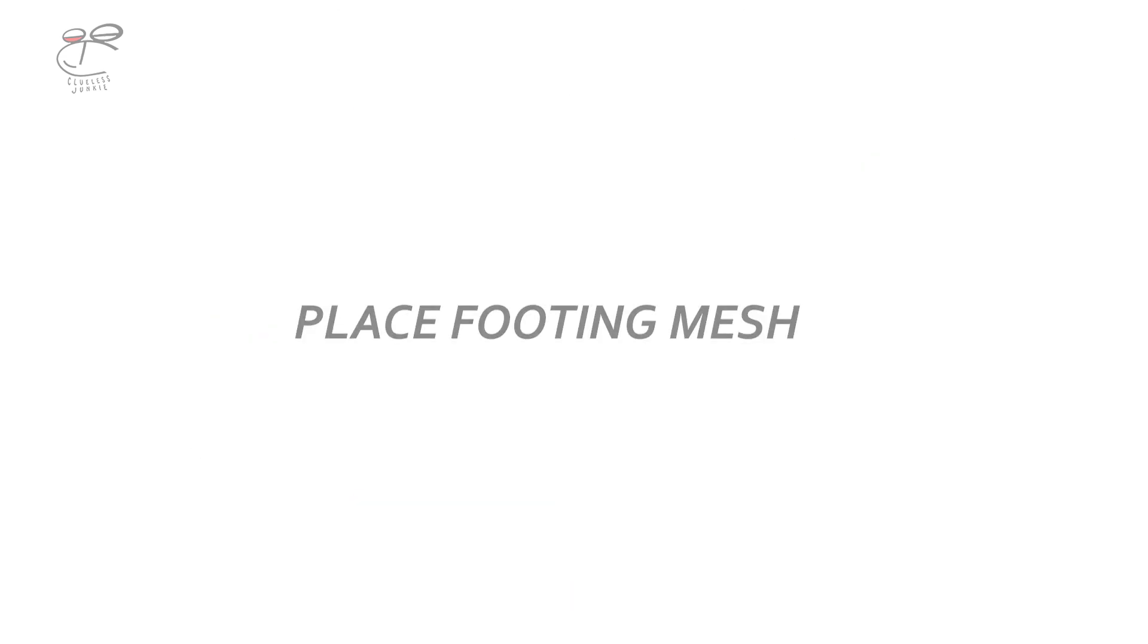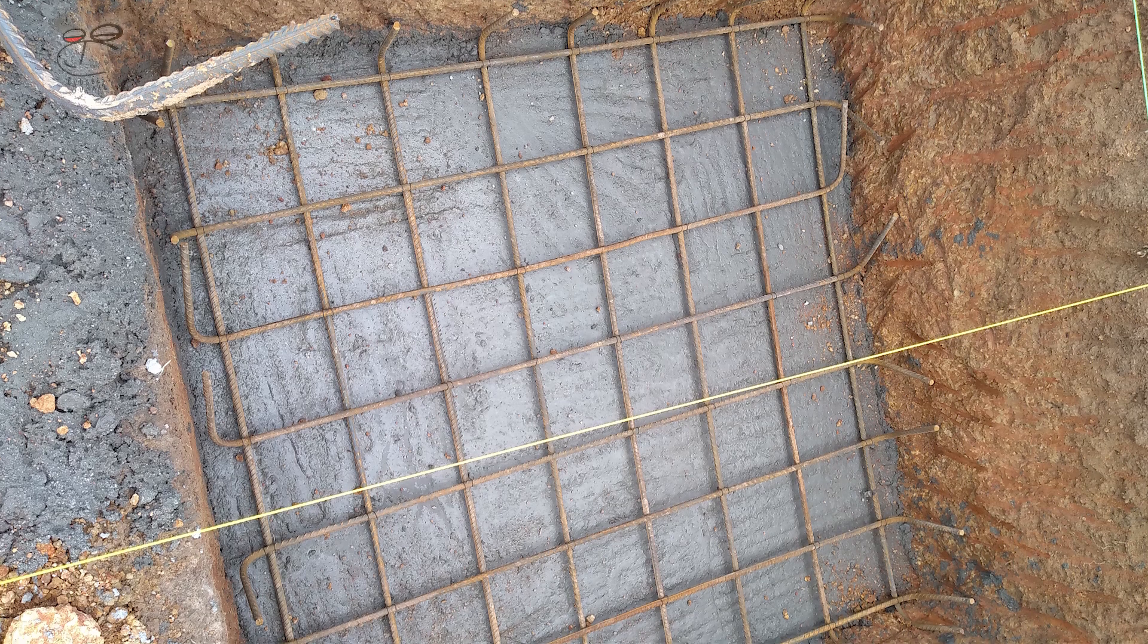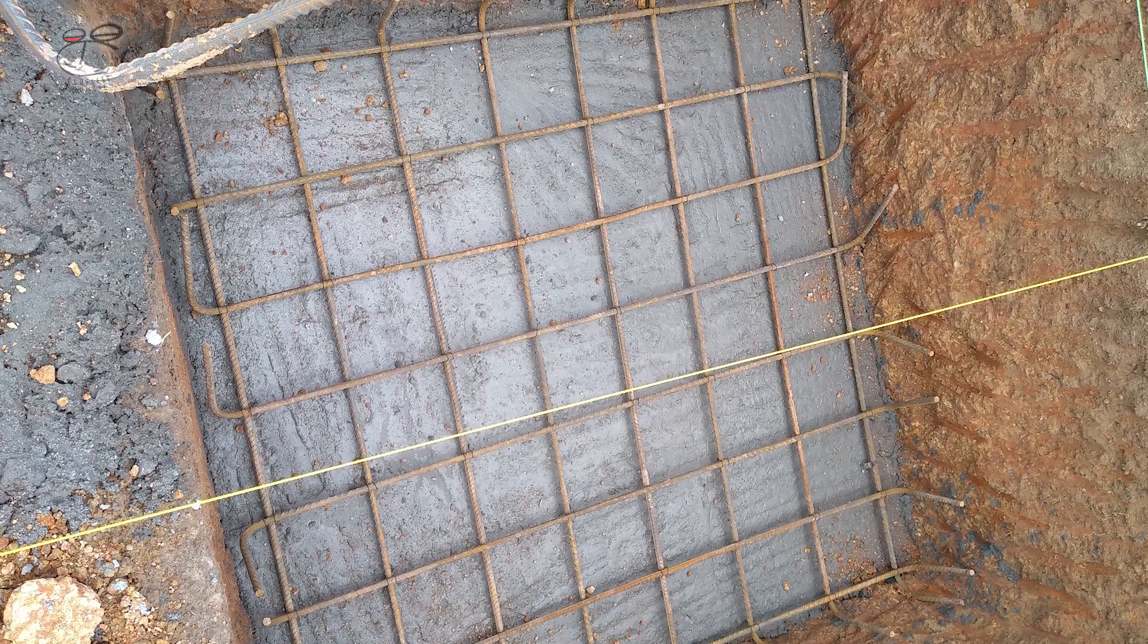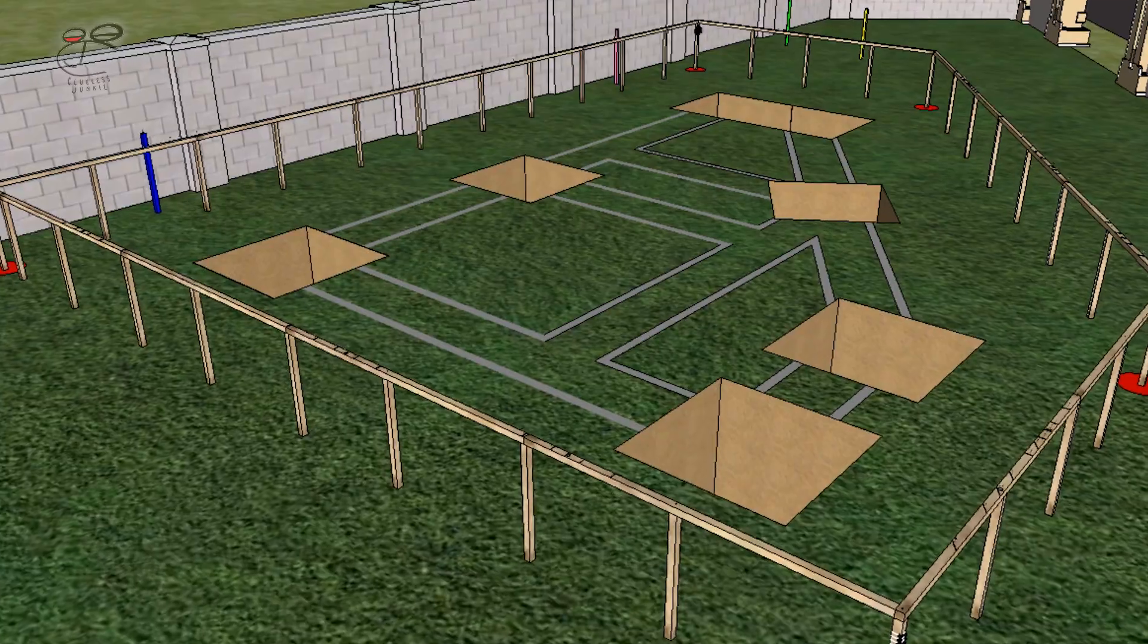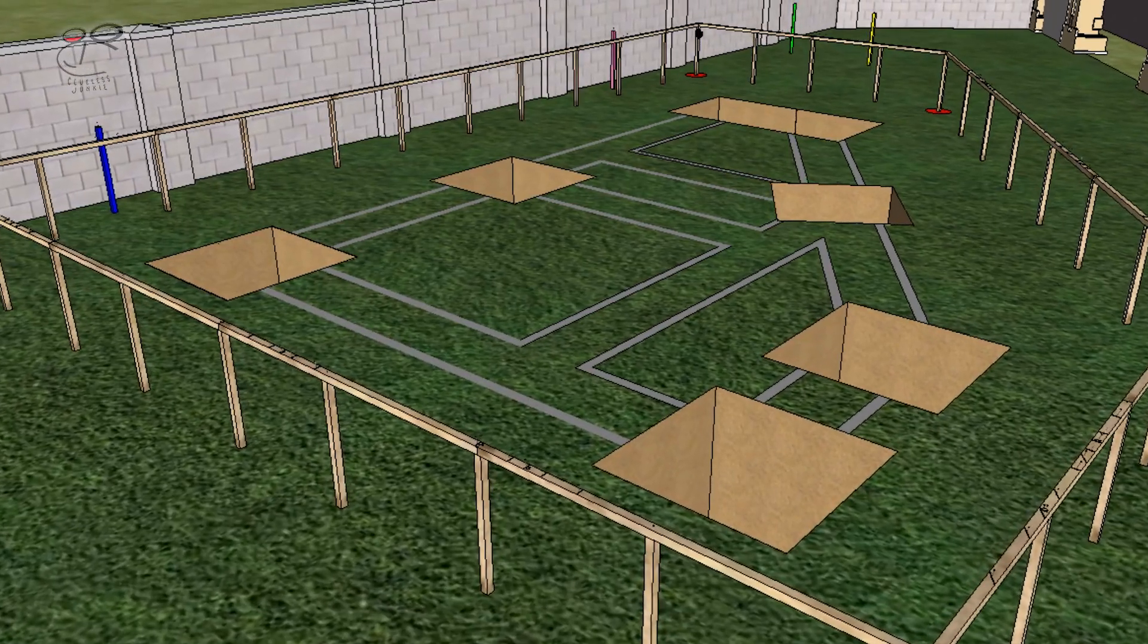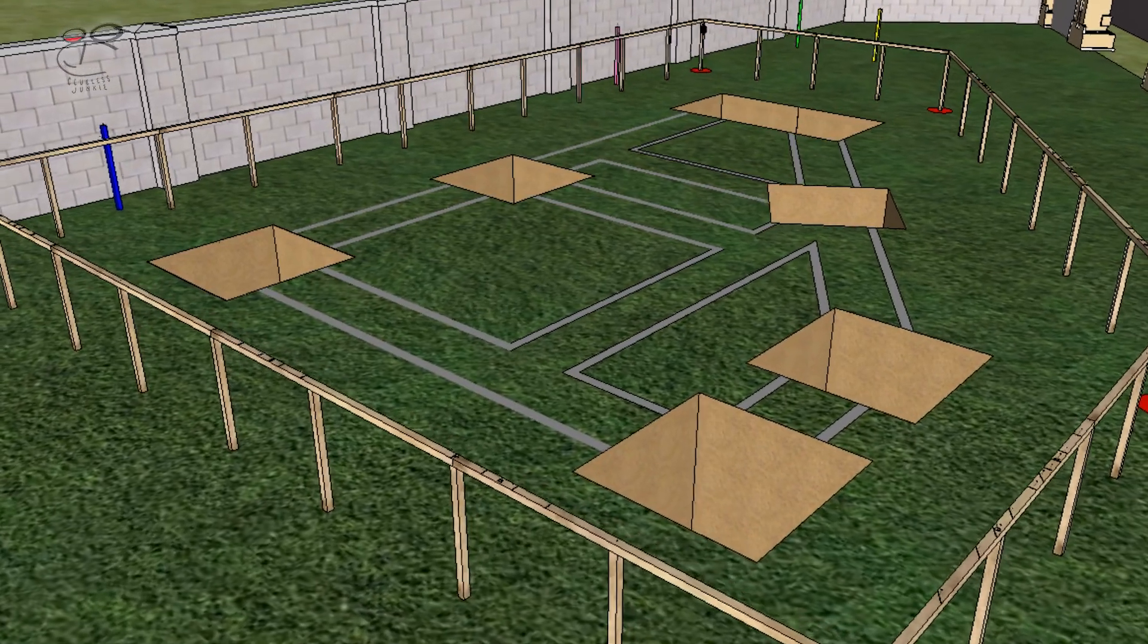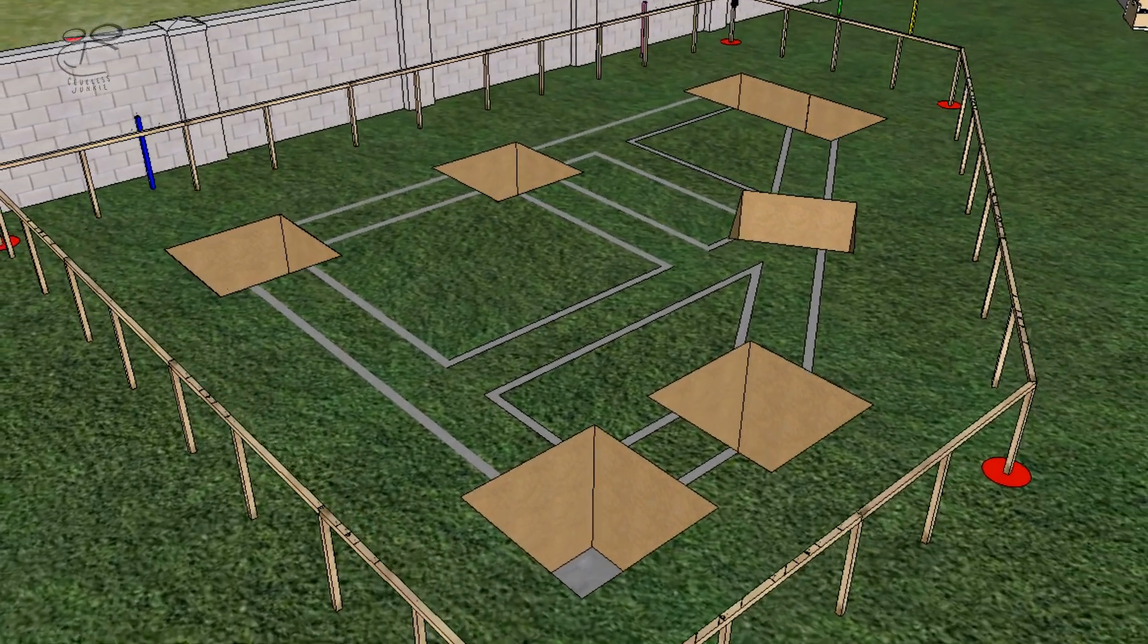So moving on, place footing mesh. A typical footing mesh looks like this. And then the trenches for each column must have been dug, excavated.